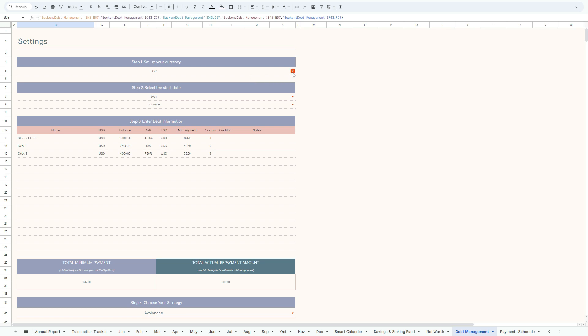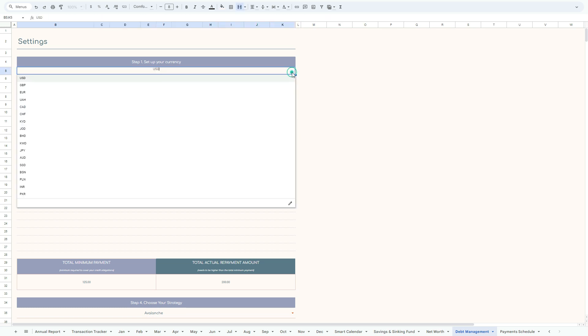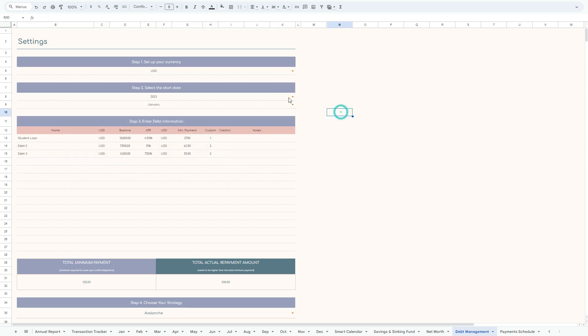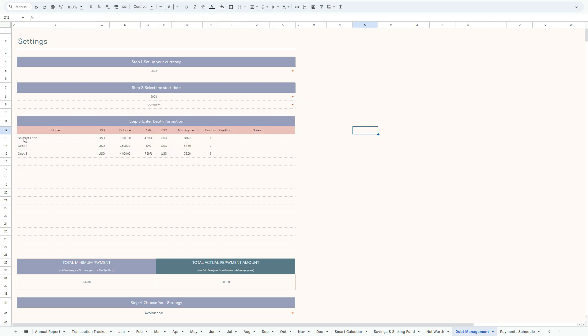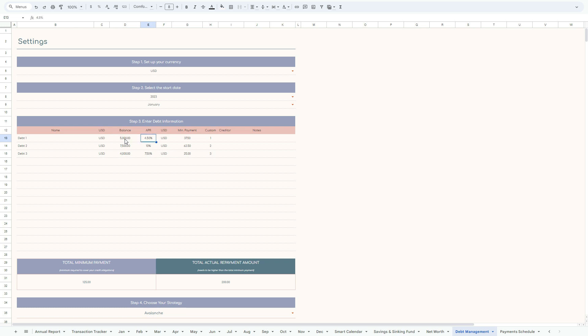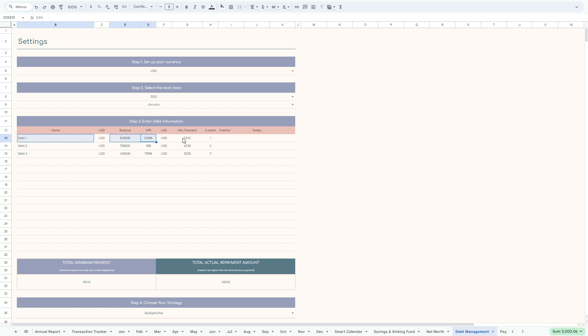So set up your currency first, again, do the date, the month, and then to start with, enter the debt information. Let's change this from student loan to debt number one, with the balance, let's say 5,000, and the APR 5.5%. Now these are the critical parts: balance, APR, annual interest, and the name. Then the model will automatically give you the minimum payment for this particular debt.